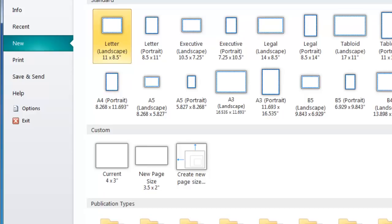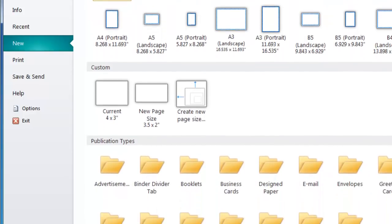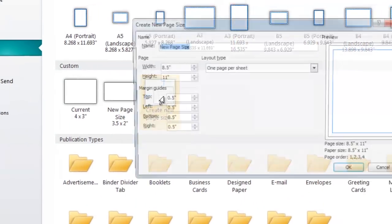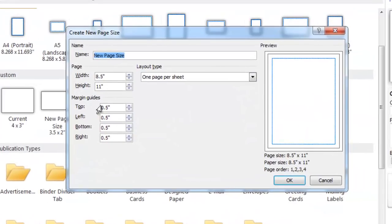From here you can scroll down to the Customs section and click on Create New Page Size. When this dialog appears, you can name this Poster Session for use in a later project.